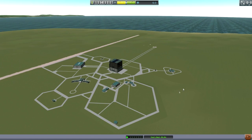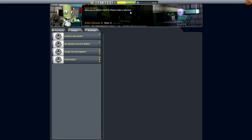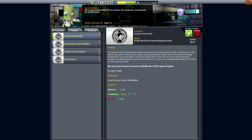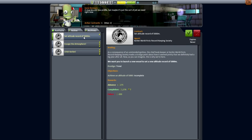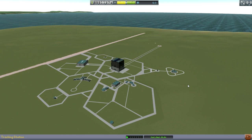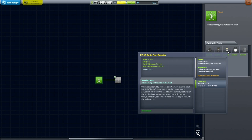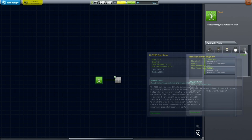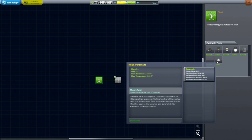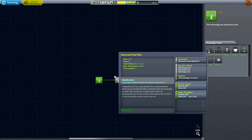The first place to stop by is mission control, which gives you your contracts. Right now we have a maximum of two contracts because we haven't upgraded the building yet. I'm going to pick up 'launch a new vessel' and set an altitude record of 5,000 meters. We're going to try to launch somebody to 5,000 meters. Right now we don't have probe parts, so all we have is a capsule, engine, solid rocket booster, fuel tank, antenna, and parachute.